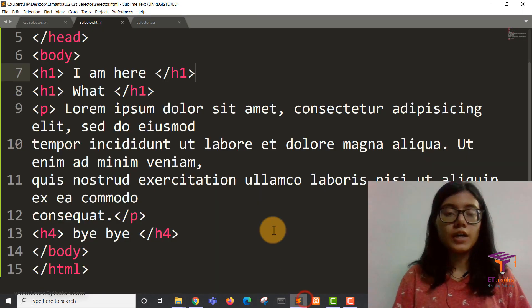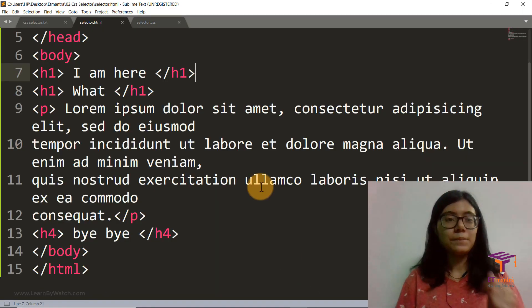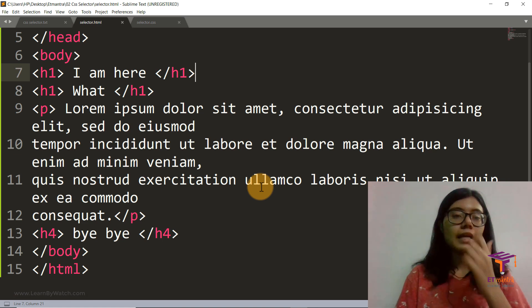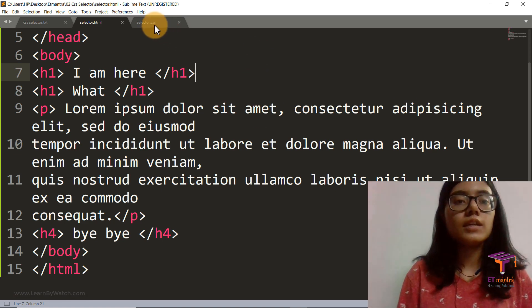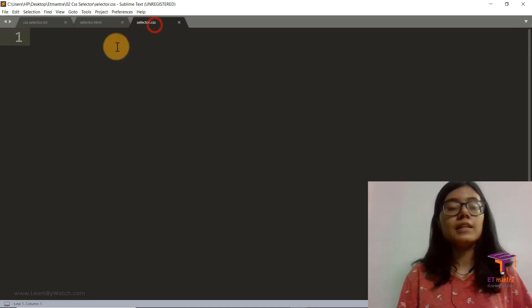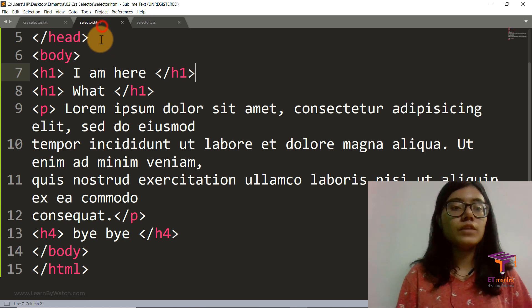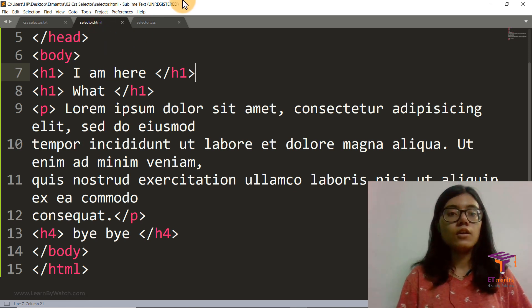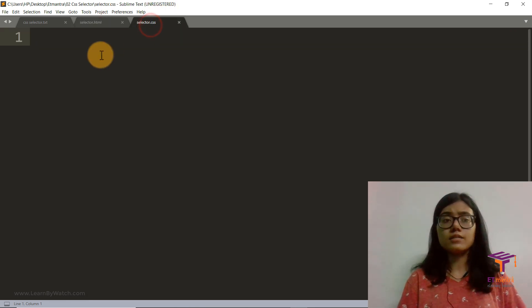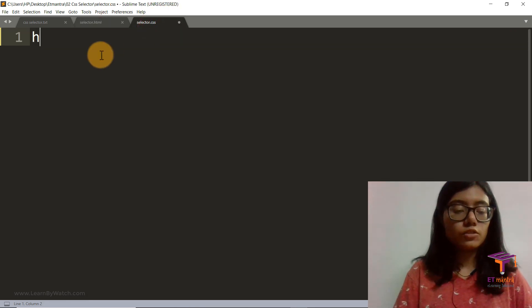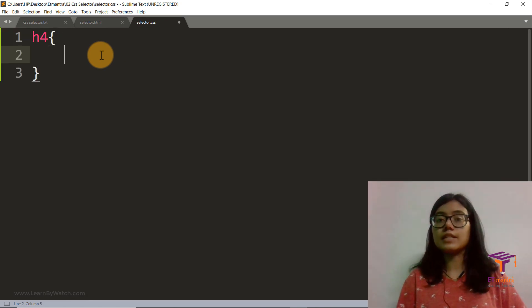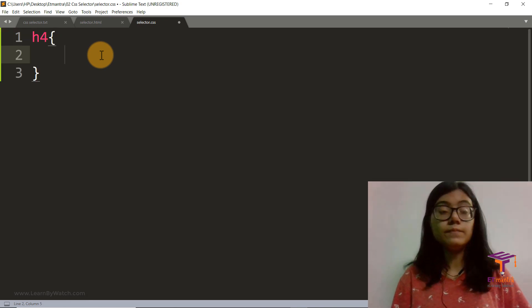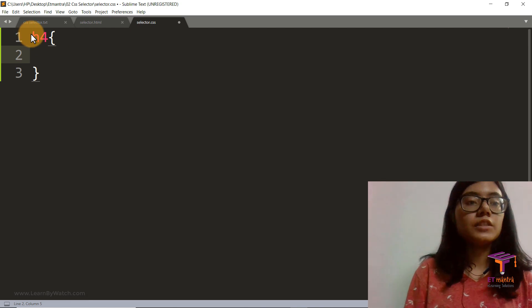So now it's time for us to give it some styling. So for that what we are going to do is we in the last class saw how we can do that for tags. So let's do that to our h4.